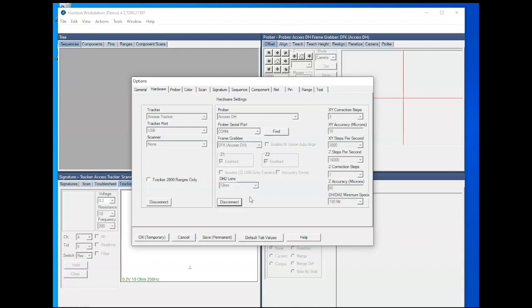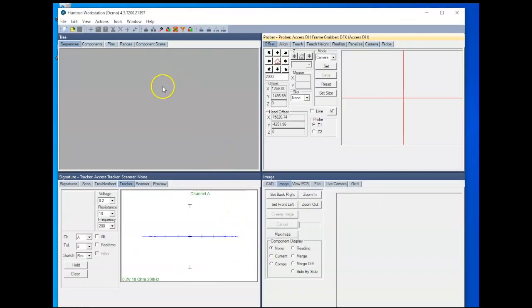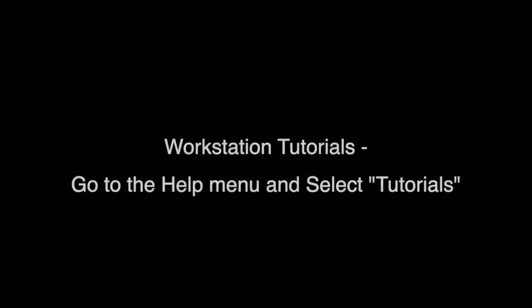And finally, the next step would be to click the Save Permanent button to save the current configuration. From this point, to learn the test development process, we suggest you go to the Help menu and select Tutorials. There, you'll find different tracker and prober tutorials that help you through the process of test development in Workstation. Thank you for watching.